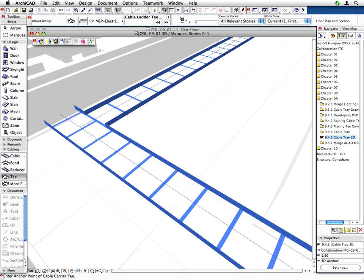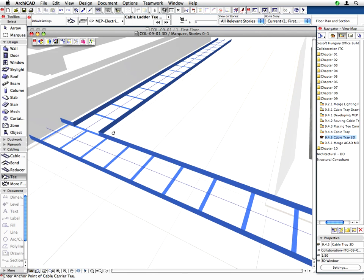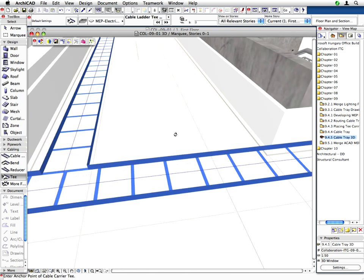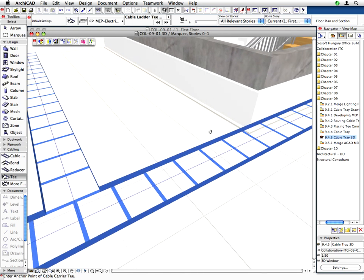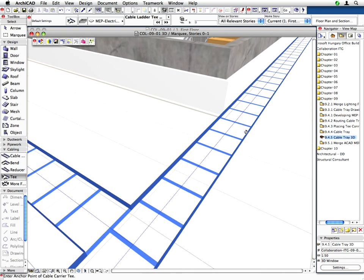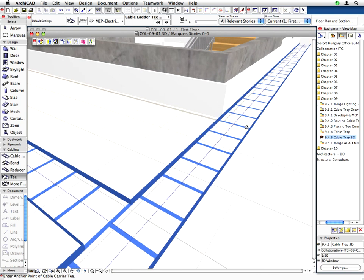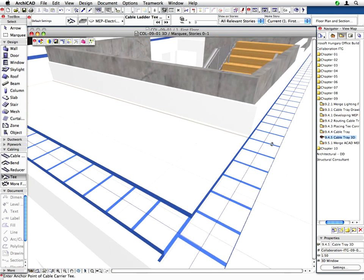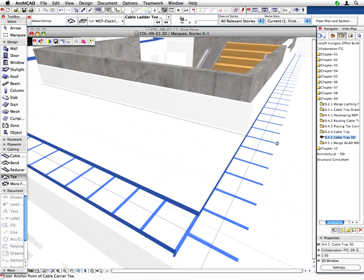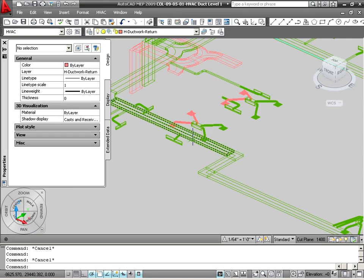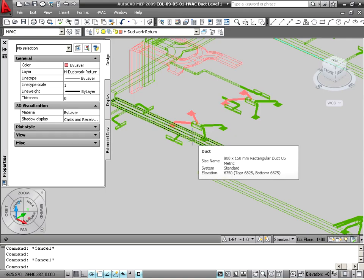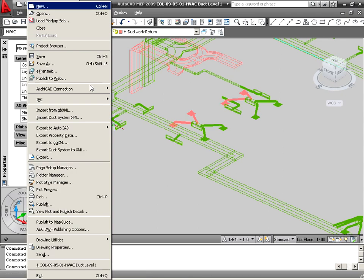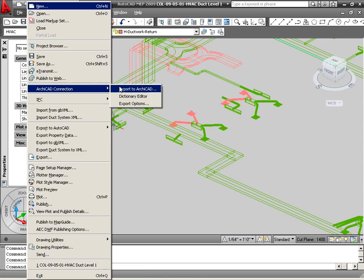We will also introduce the MEP Modeler and the workflow used to create and edit the 3D duct, plumbing, piping or cable tray model to coordinate the architectural model with other disciplines. We will use MEP Modeler to import intelligent 3D MEP networks to our ARCHICAD design project from other applications ready for further editing.